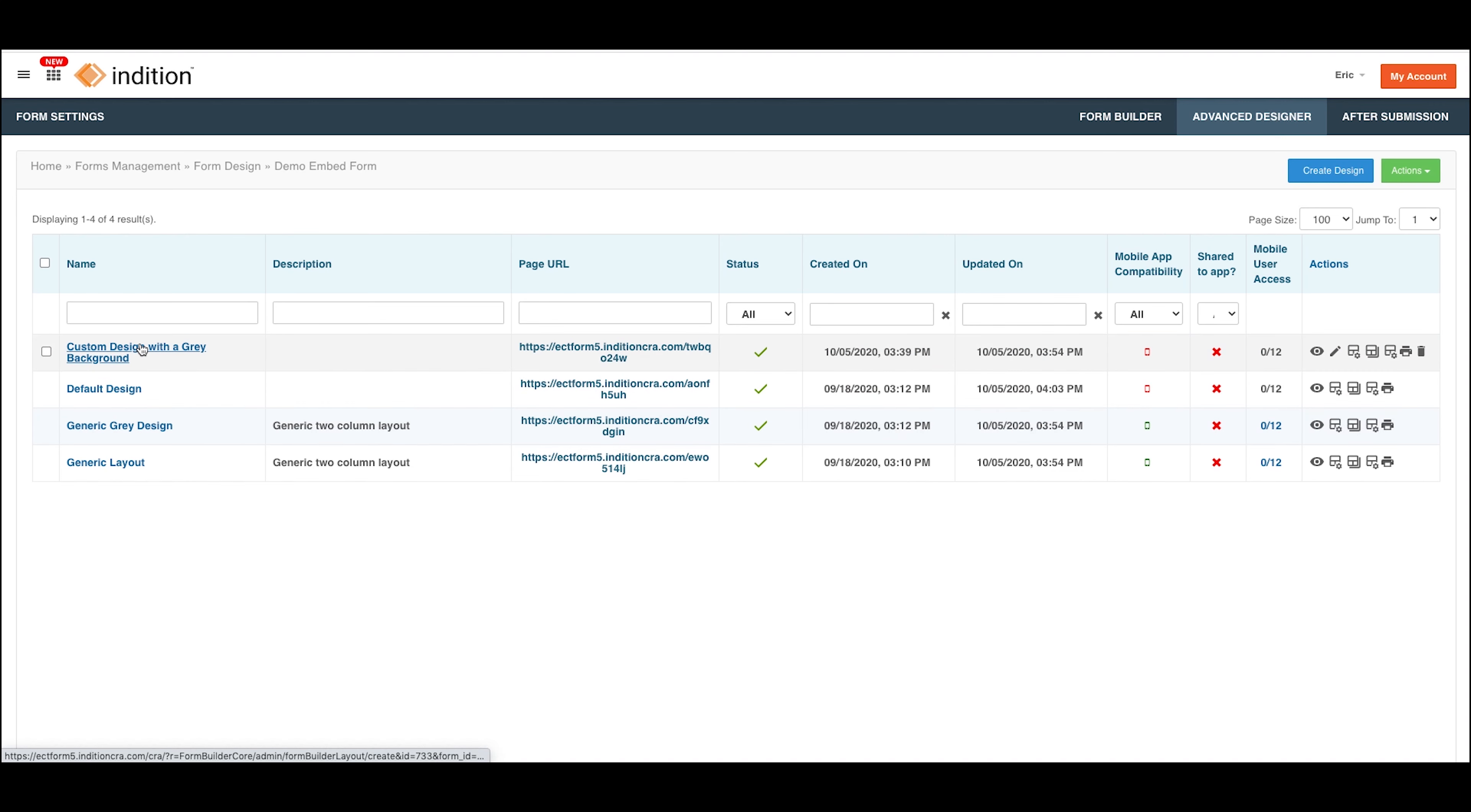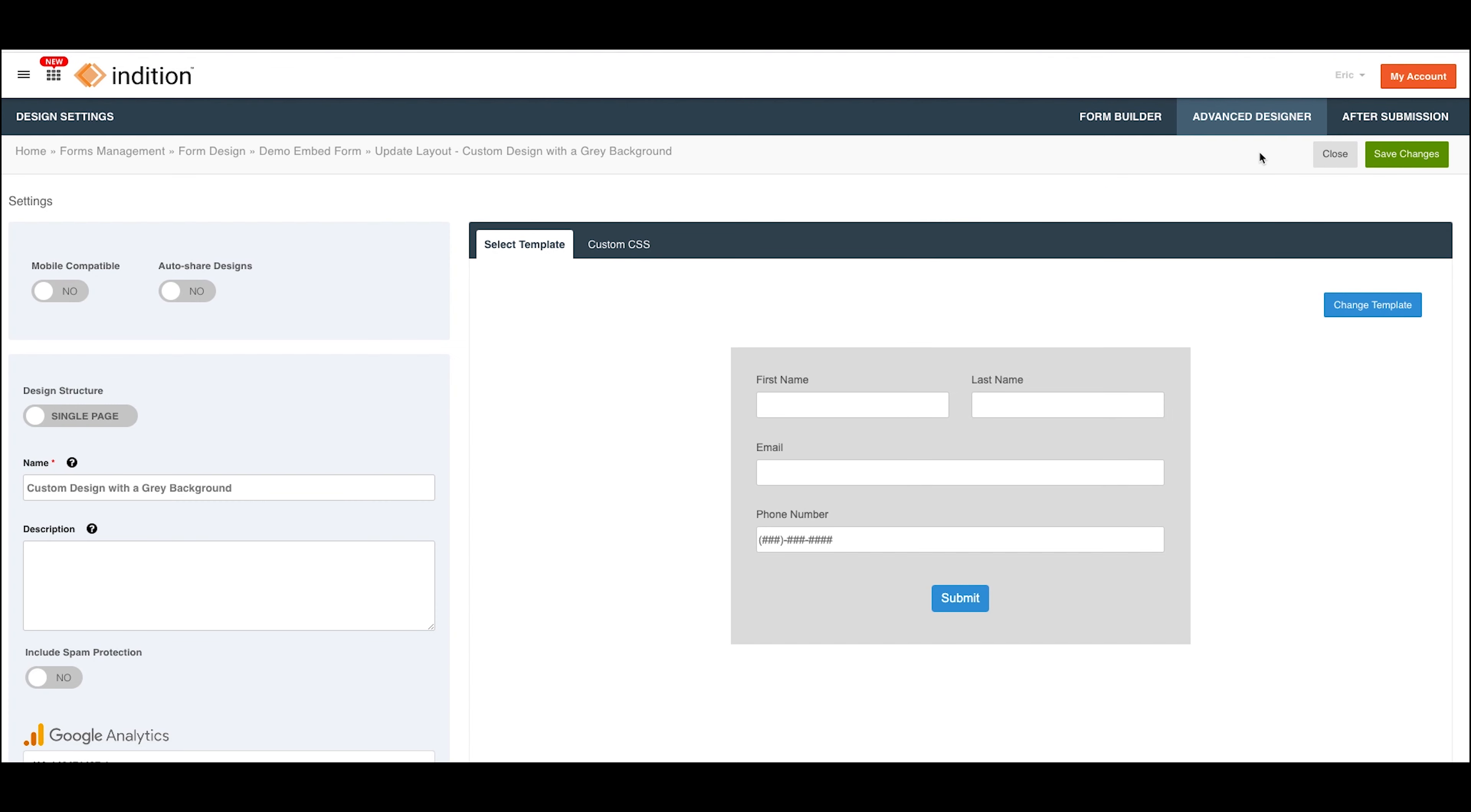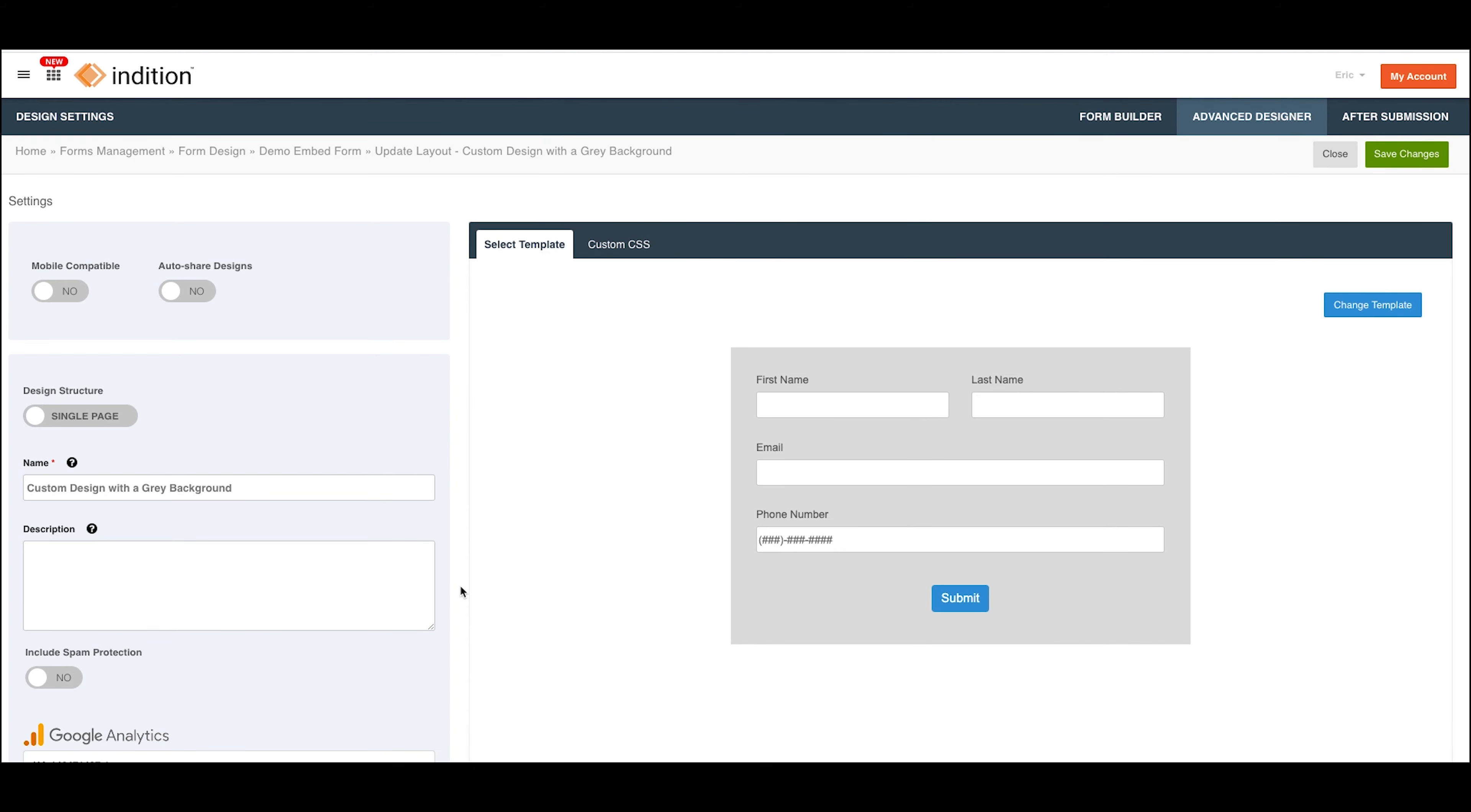You can also click into the Advanced Design if you built a custom one. So here I built a custom design of the form, and you can go to the Design Settings at the top right and then scroll down on the Settings page, and you'll see this option to Get Embed Code. Again, the same pop-up appears. I'm just showing you the various locations to get the same embed code.